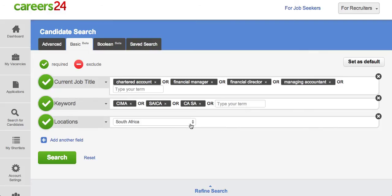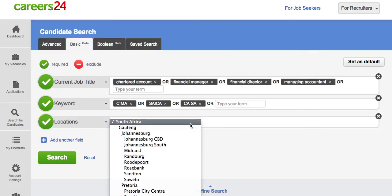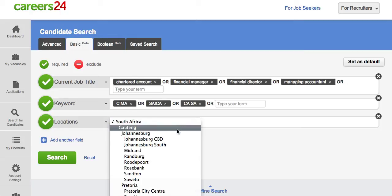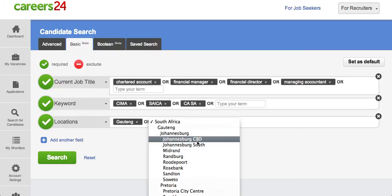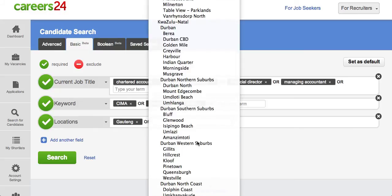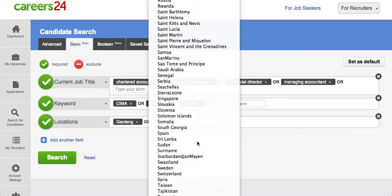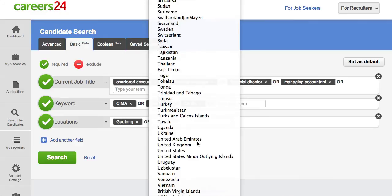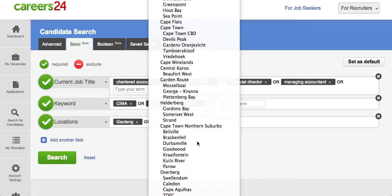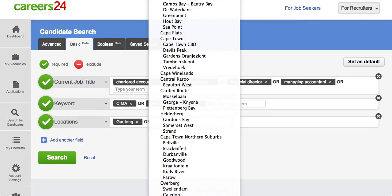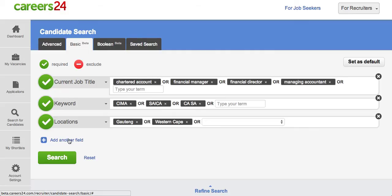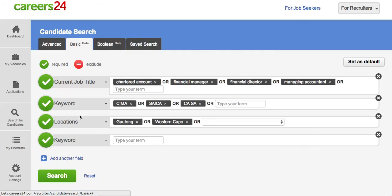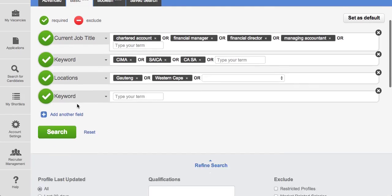Once again in locations you can say the person who could be working living in Gauteng or potentially in Western Cape. And what's great about this functionality is that you can add as many fields as possible.